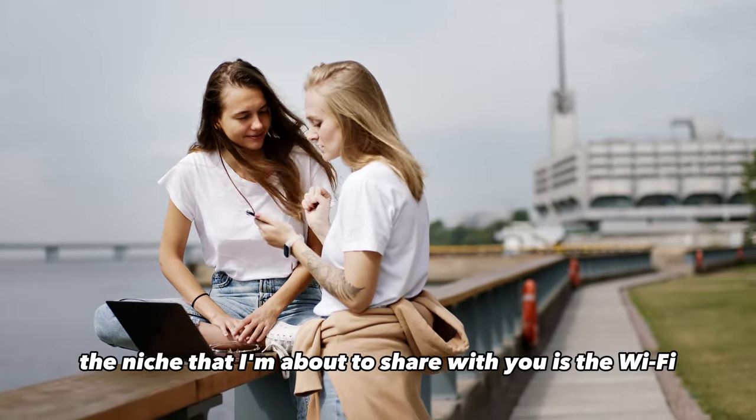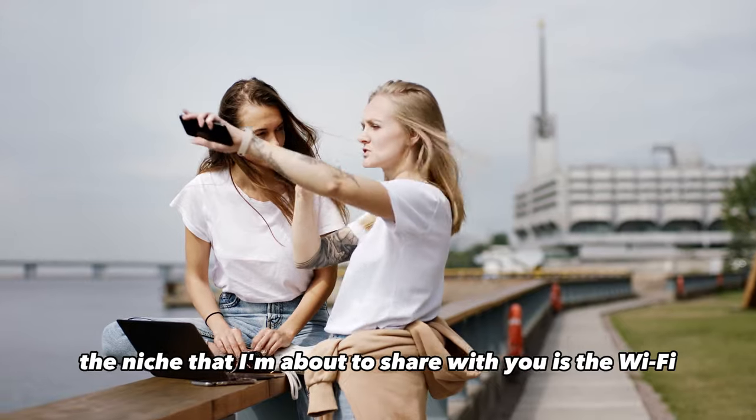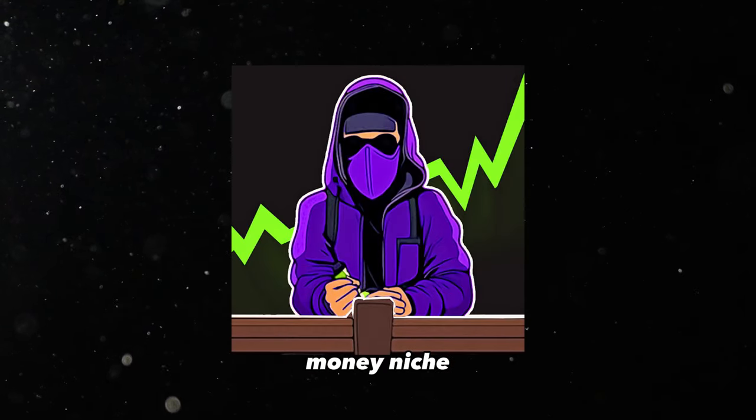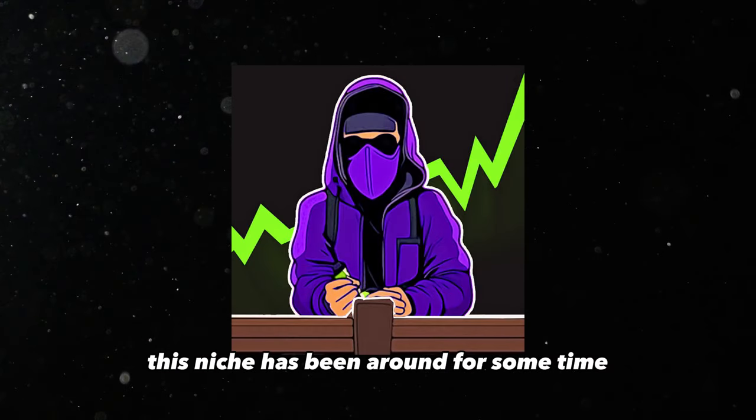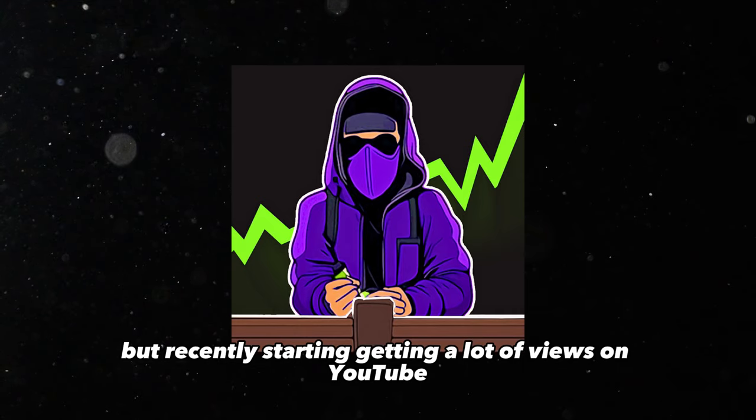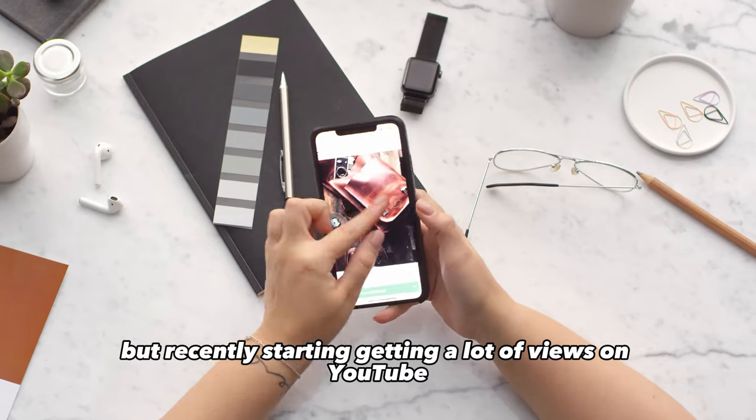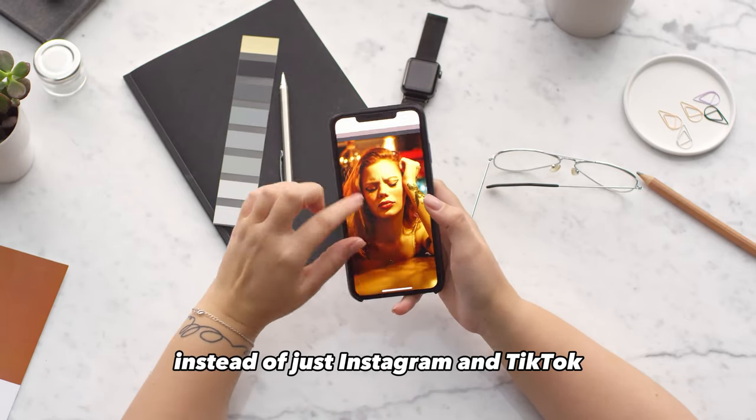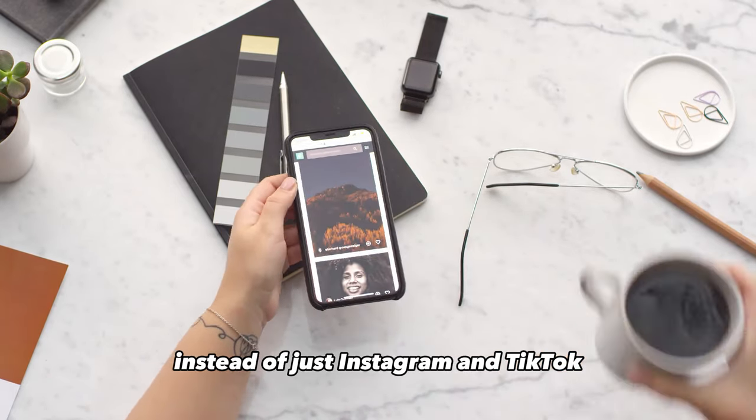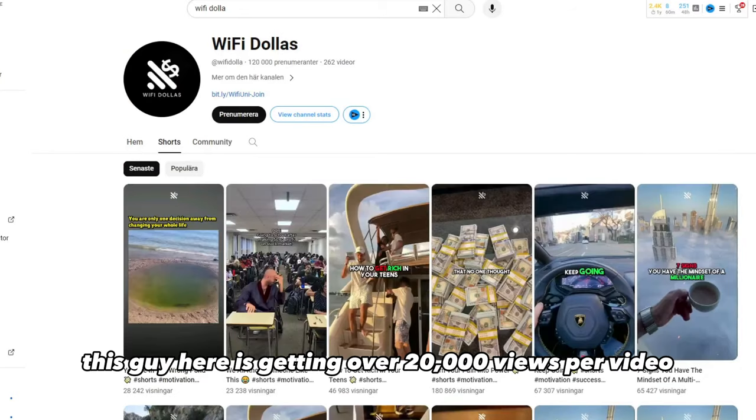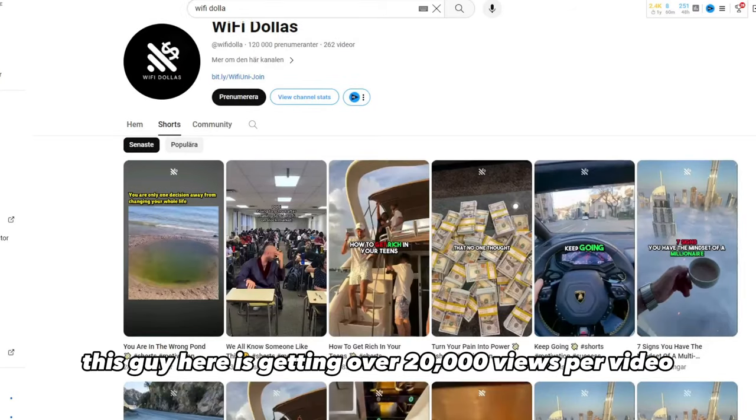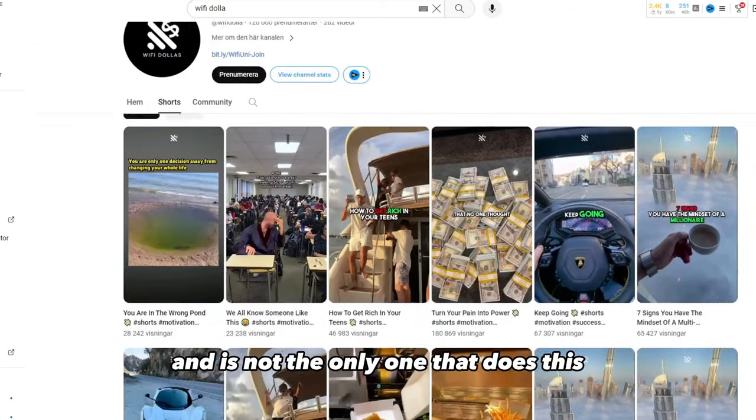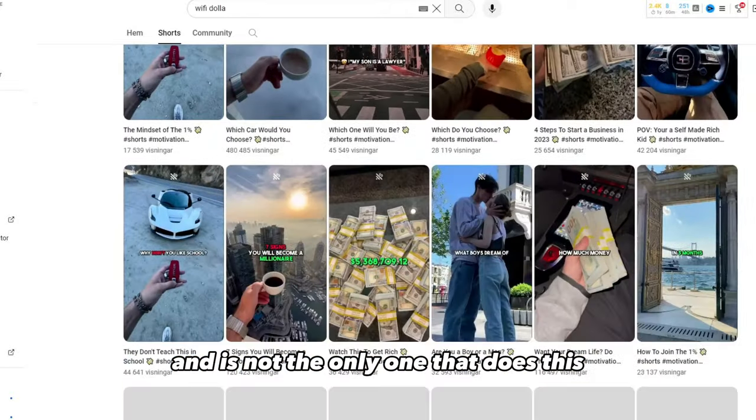The niche that I'm about to share with you is the Wi-Fi money niche. This niche has been around for some time, but recently starting getting a lot of views on YouTube instead of just Instagram and TikTok.